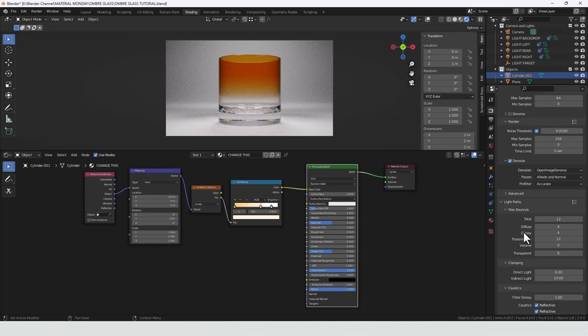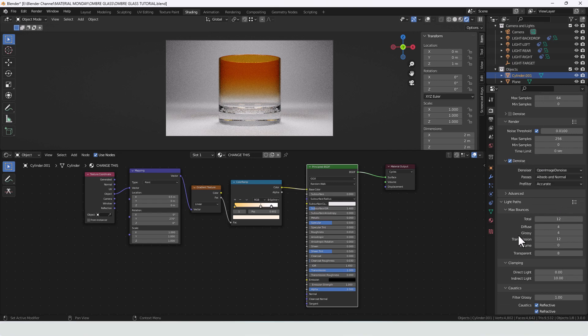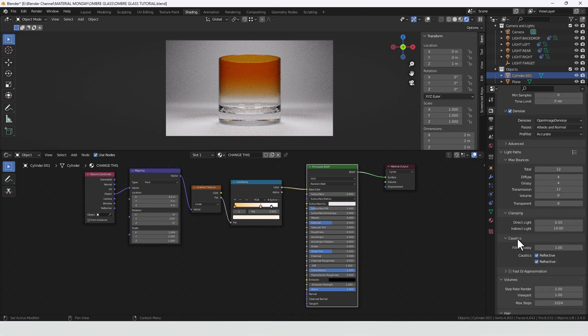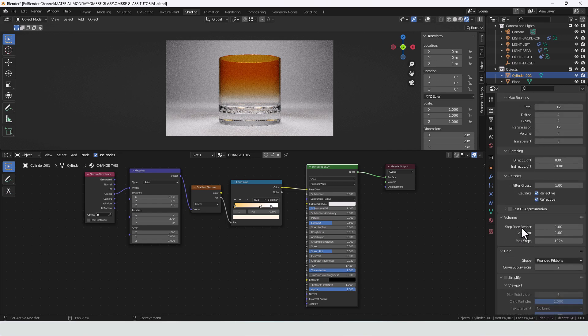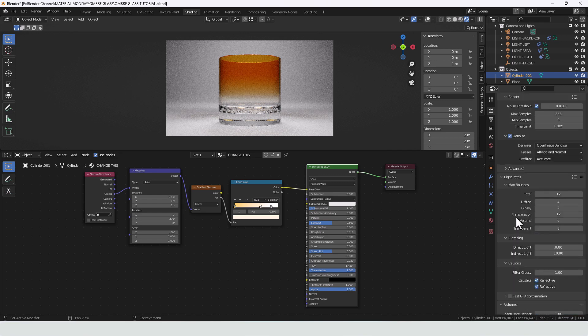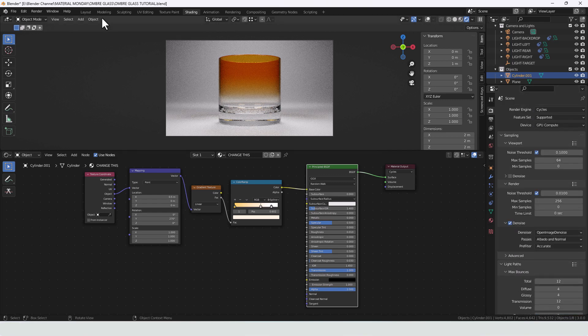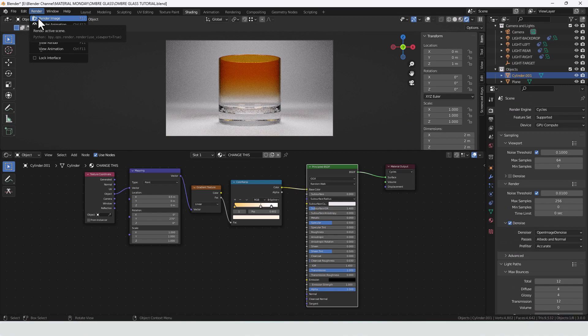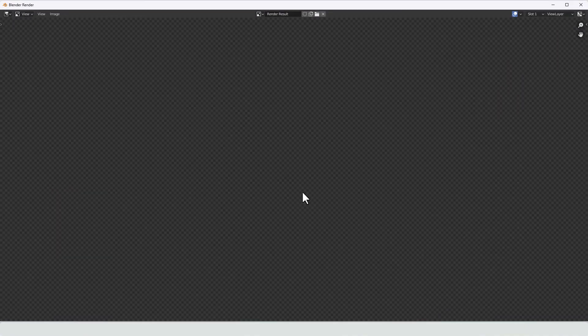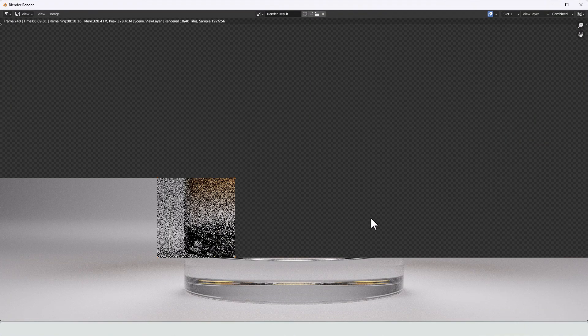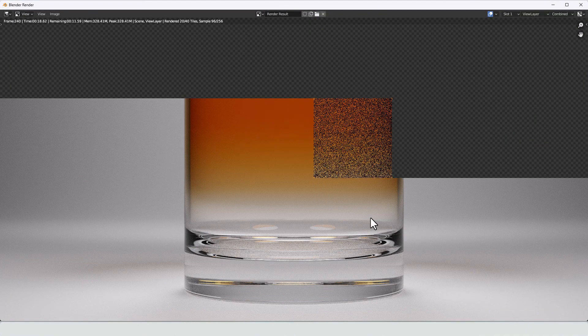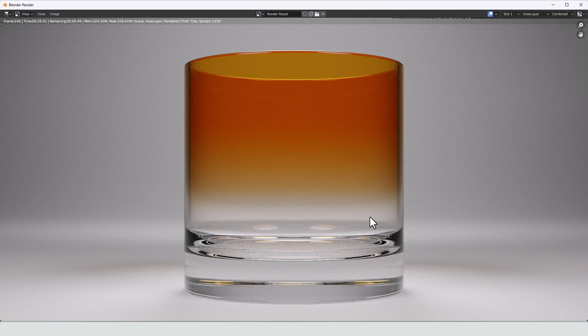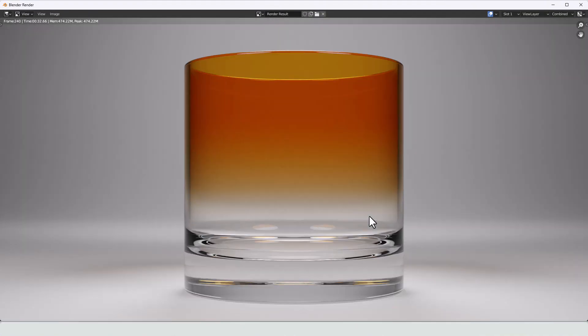And just the default light settings. And reflective, refractive enabled and caustics. And there we go. There's our ombre shaded glass.